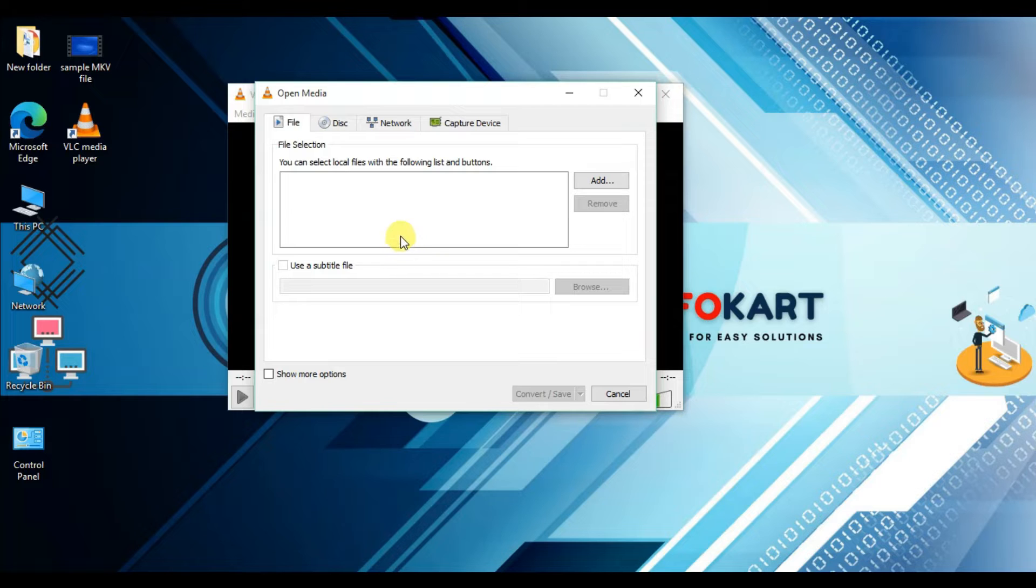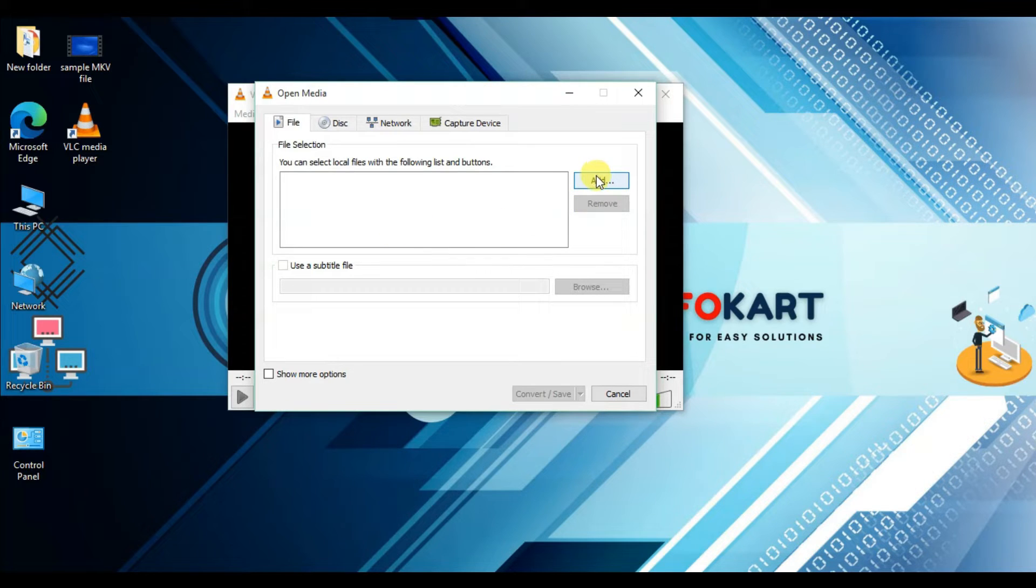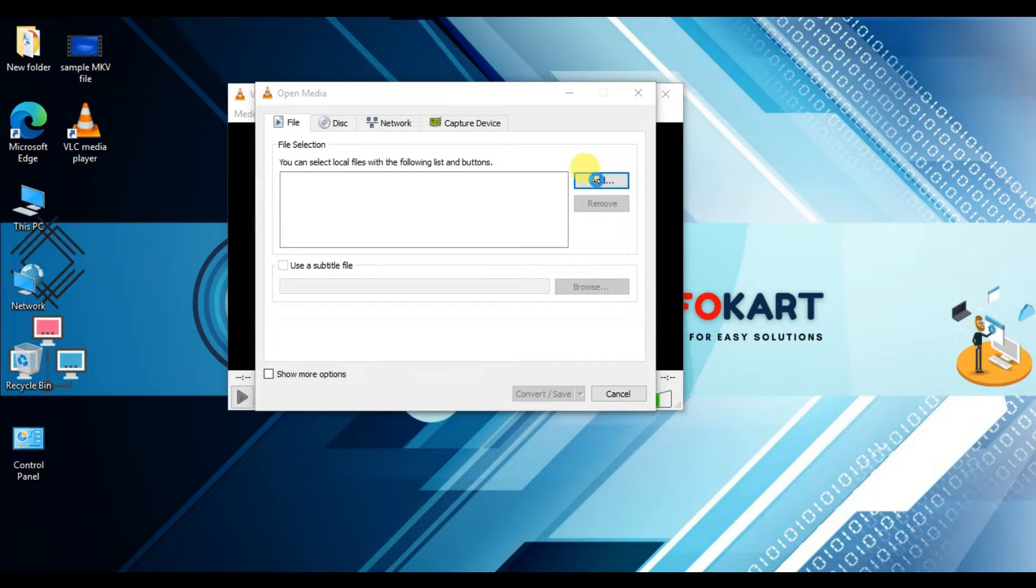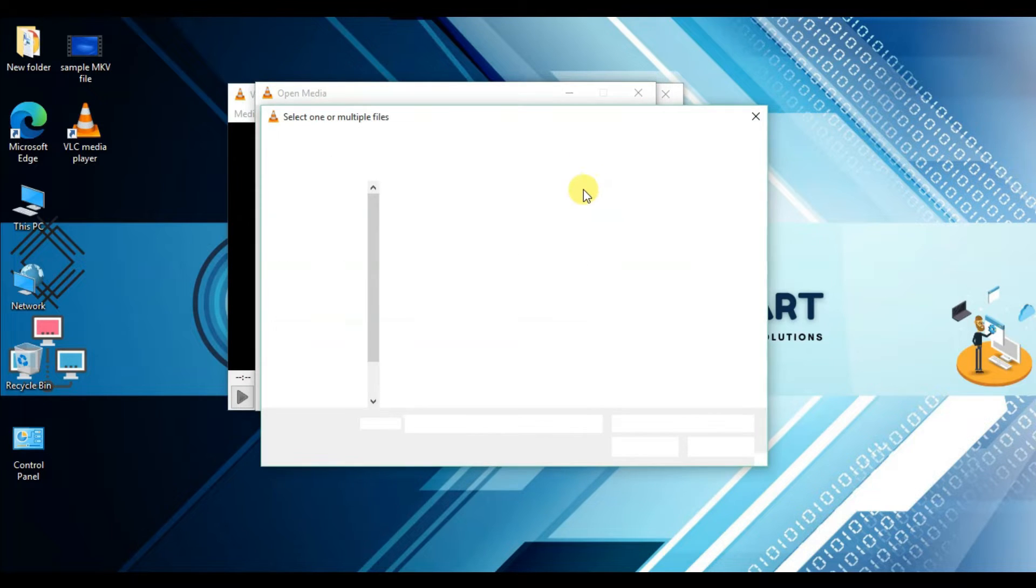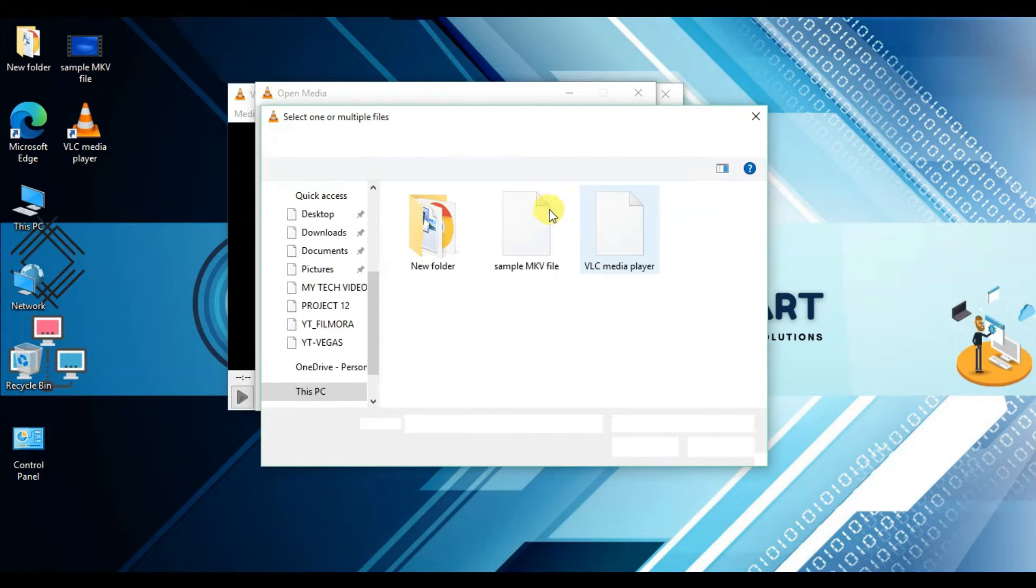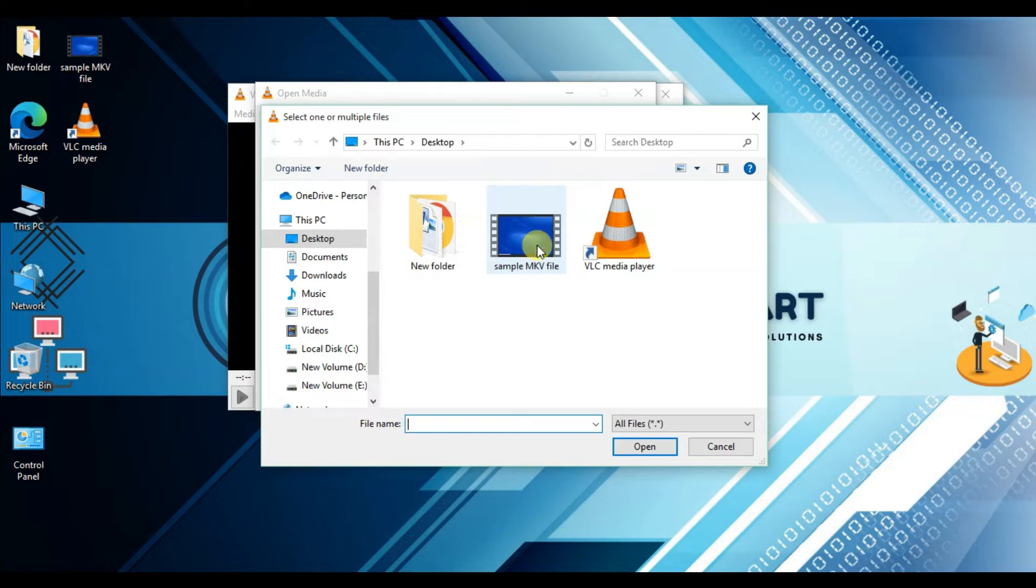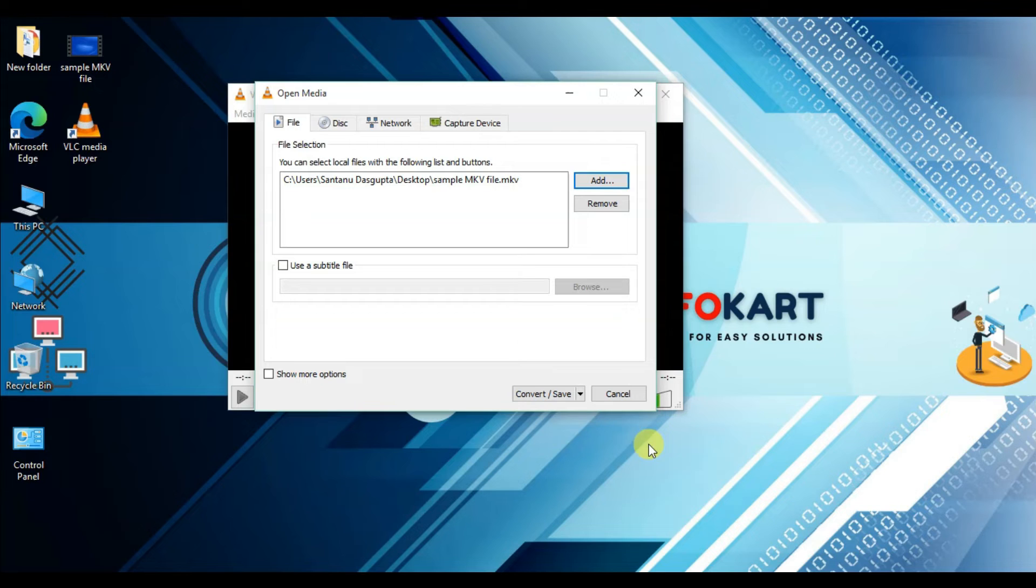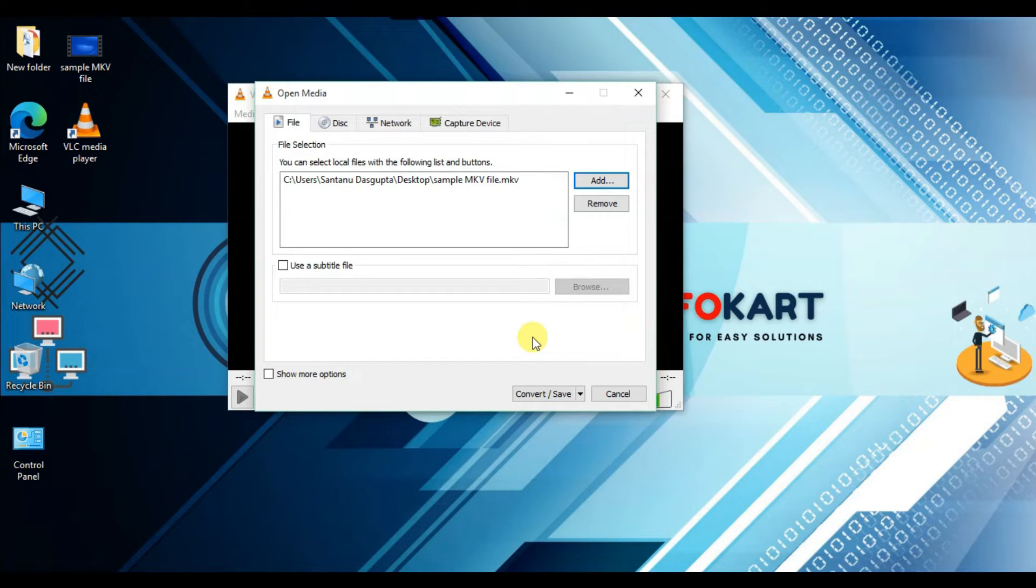Then click on Add. From here, add the mkv file. Where is the mkv file? In desktop I have one mkv file. This is the sample mkv file. Select it and click on Open.